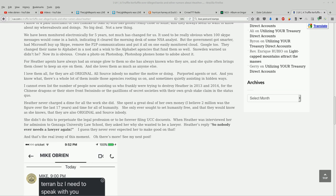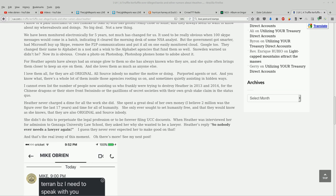Heather never charged a dime for all the work she did. She spent a great deal of her own money. I believe two million dollars was the figure over the last 17 years. And her time, too, for all of humanity. She only ever sought to set humanity free, and that they would know, as she knows, that they are also original and source in body.